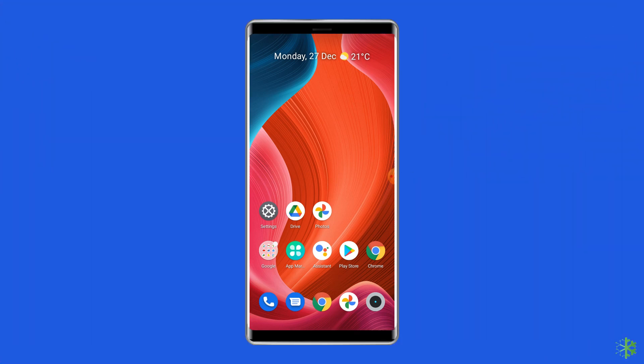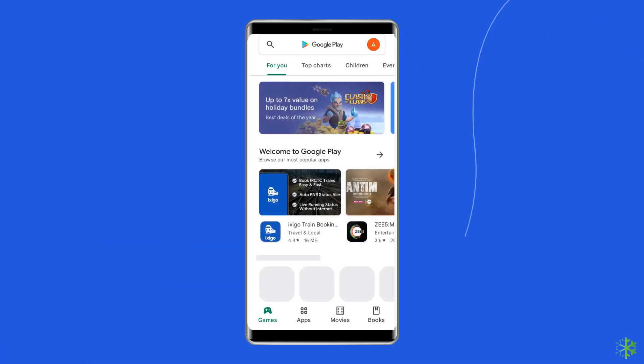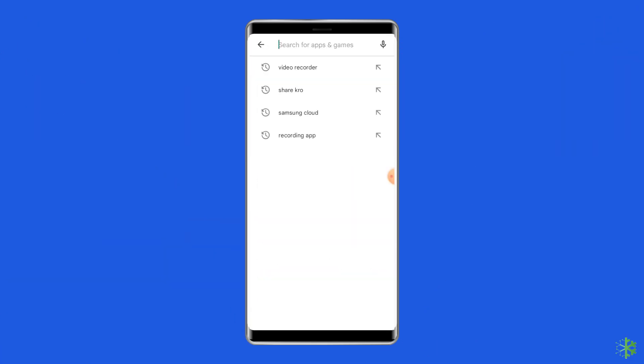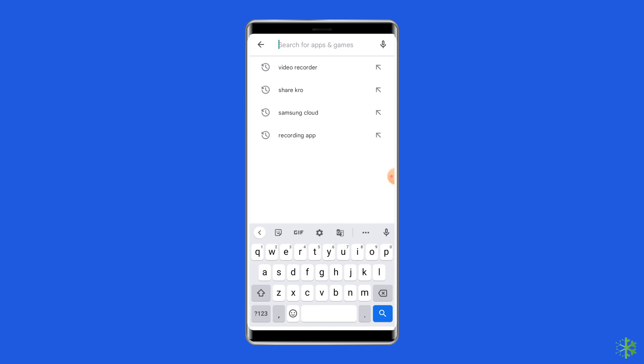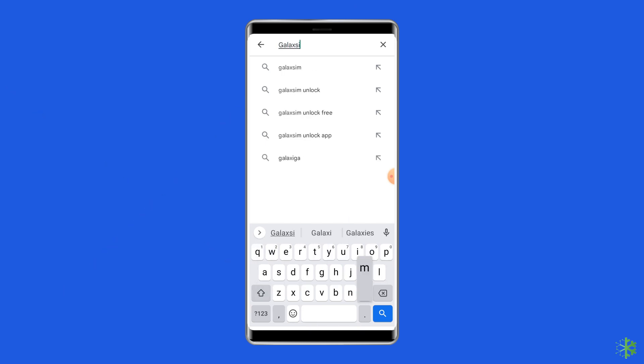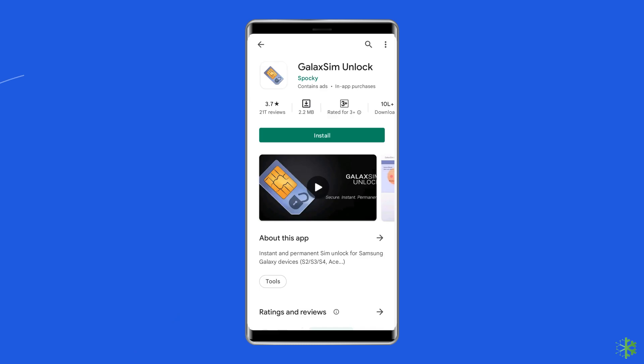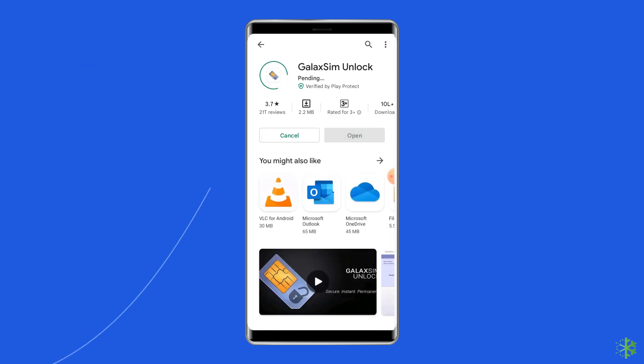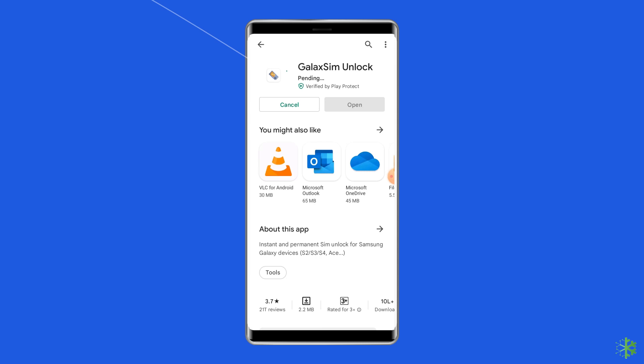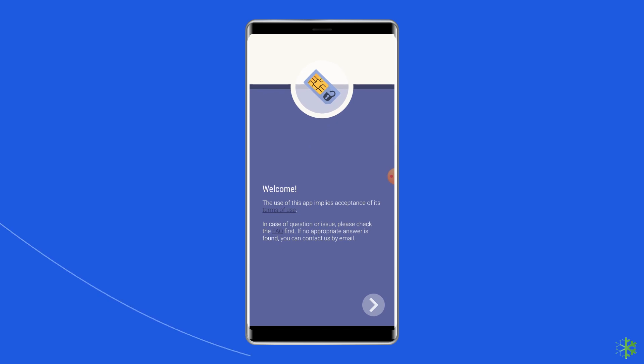So open the Google Play Store. Now wait for the app to completely download and install on the device. Open the app and grant all the required permissions.